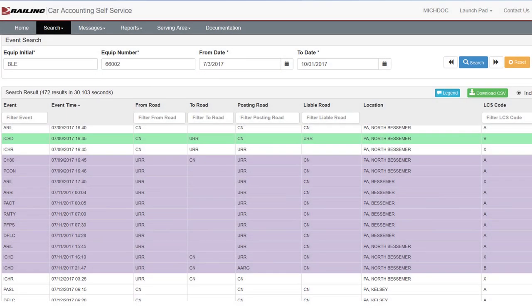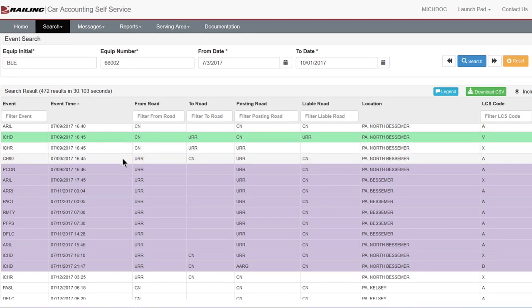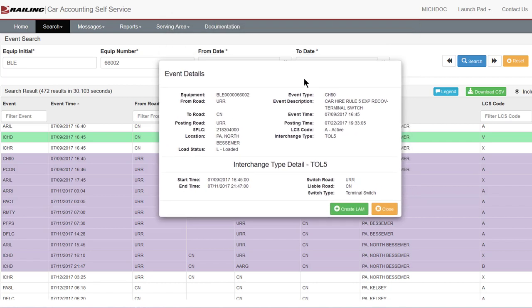This example in CAS illustrates the events typically seen when terminal switching is performed. The car was delivered loaded by CN to URR in Terminal Switching Service on July 9th, highlighted in green. URR reported the TOL to Railink — event CH80 — on July 9th, shown highlighted in purple. The transaction was approved and posted to the Event Repository. The TOL ended on July 11th after 53 hours when the car was delivered back to CN empty. URR incurred no CarHire liability. Double-clicking on event CH80 opens the event details box, showing the TOL information including start time, end time, switch road, CarHire liable road, and switch type.